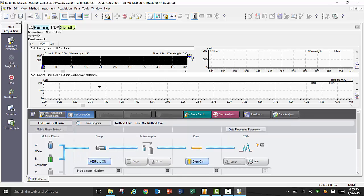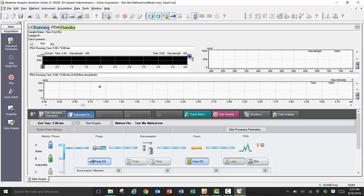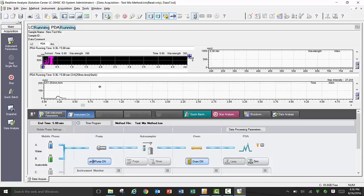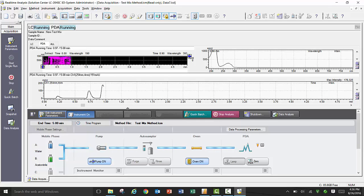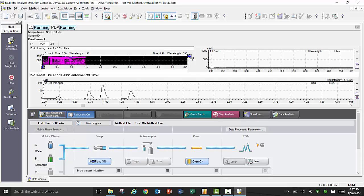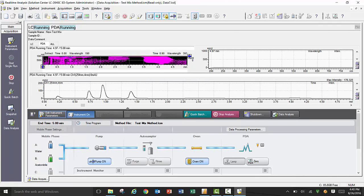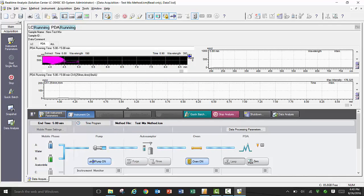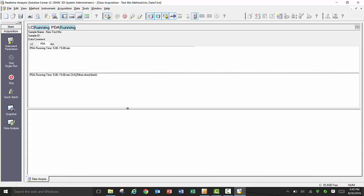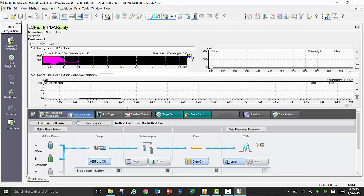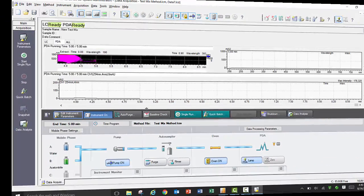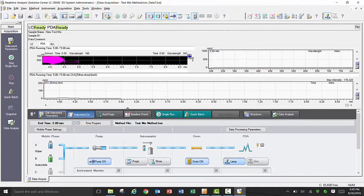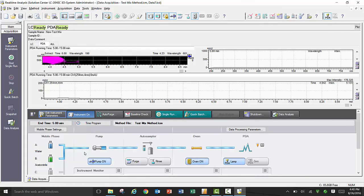Once you see the LC running status, your method is running and the data is being acquired. For the sake of expediency within this video, the time has been accelerated to show the single injection acquisition. Now that your method is complete and the data is done being collected, you will return to an LC ready status as seen here. Note the instrument remains on and pumping based on the initial conditions set in the method file.